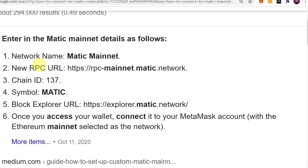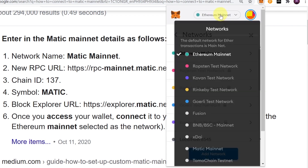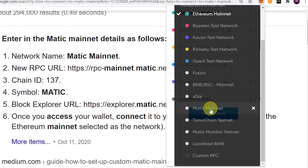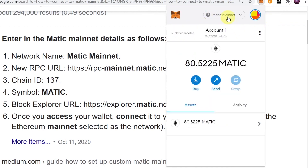The block explorer URL should be https://explorer.matic.network. Once you fill all those fields, click Save. As soon as you hit Save, Matic Mainnet will be added to your MetaMask. As you can see, when you click on the network dropdown, Matic Mainnet now appears on the list.